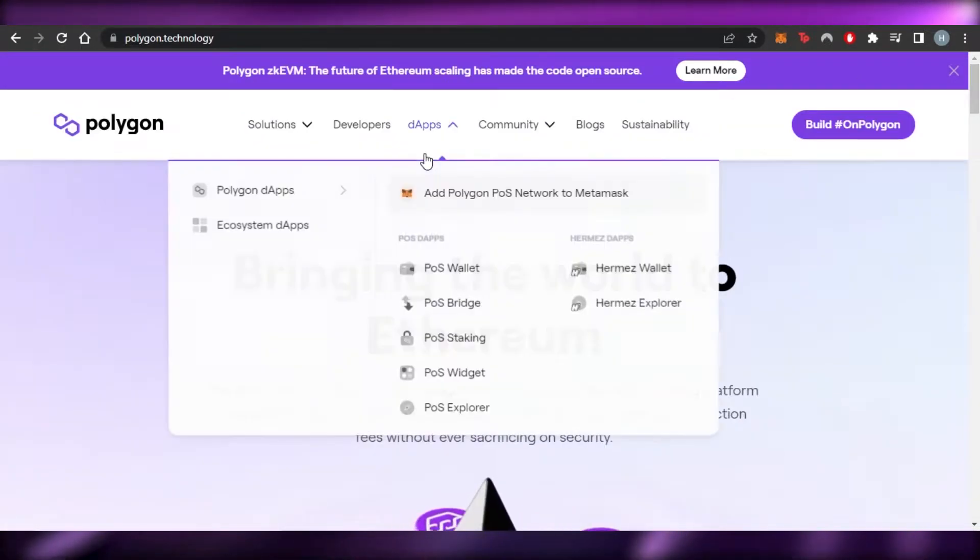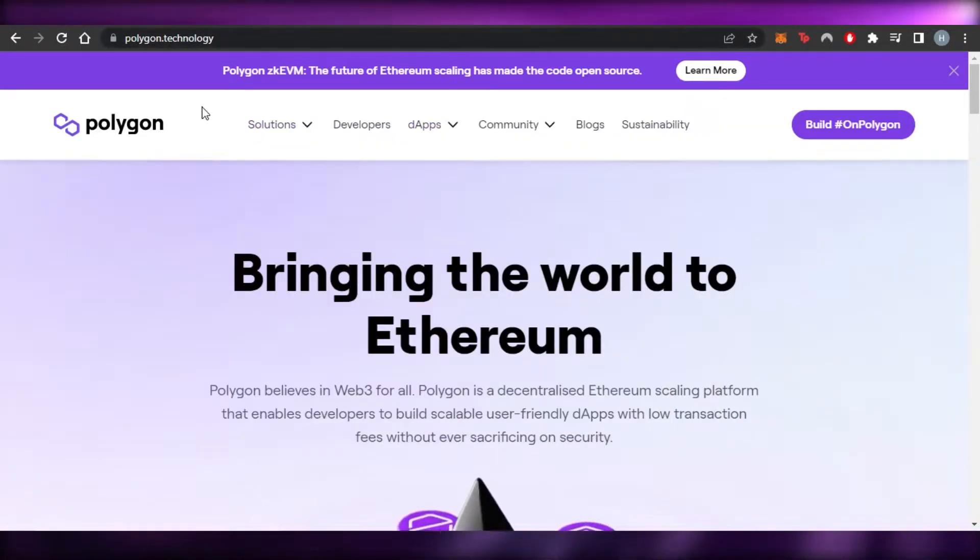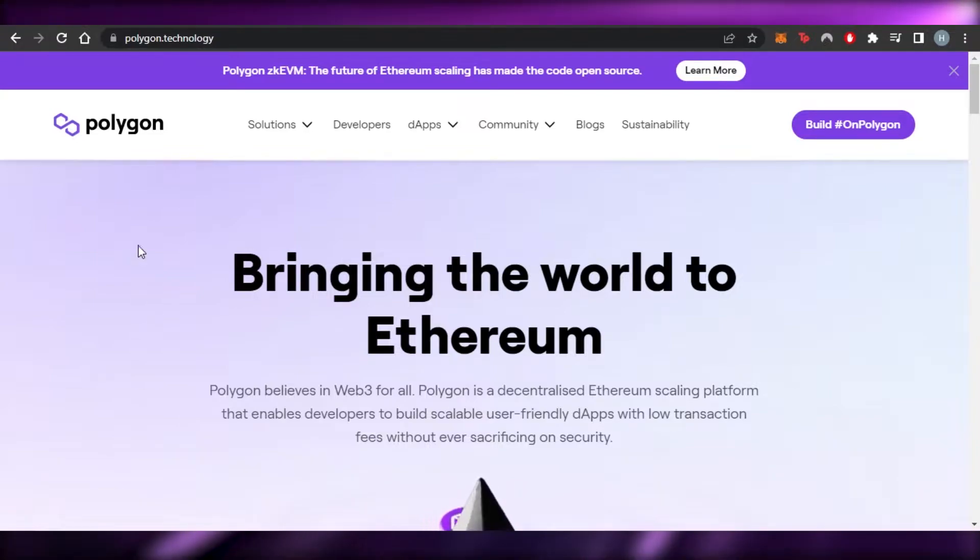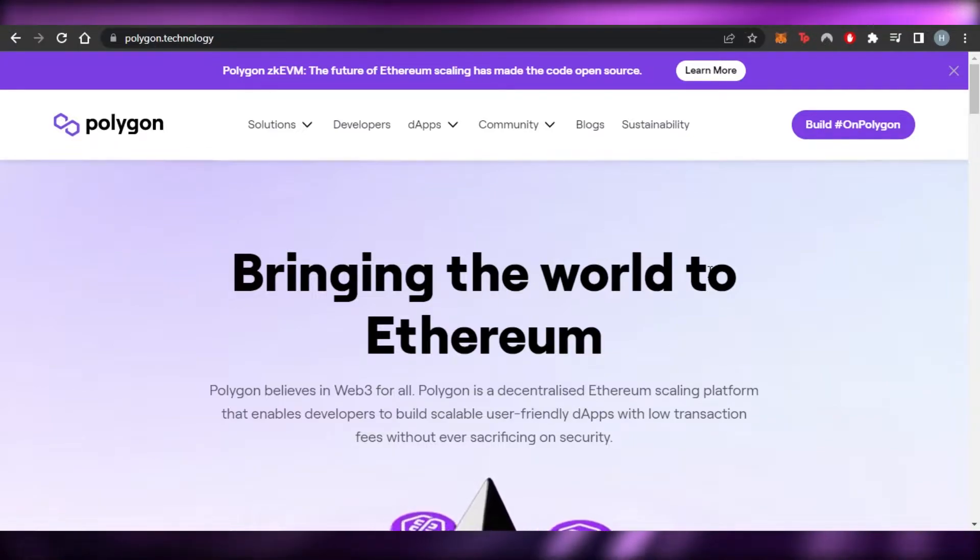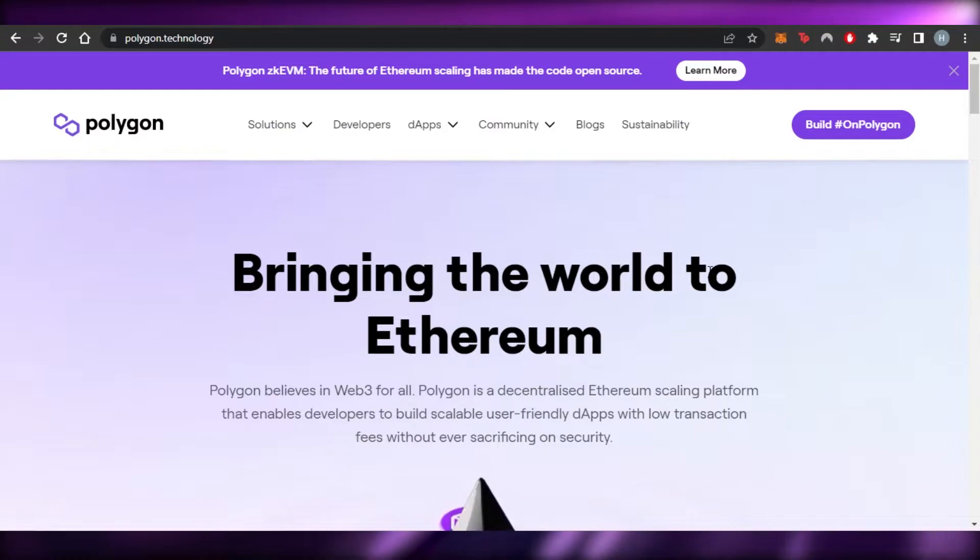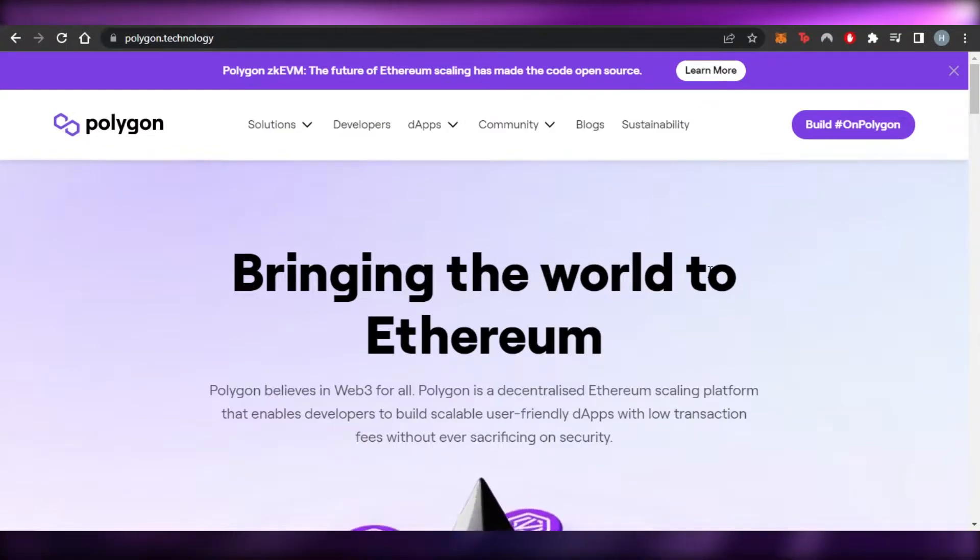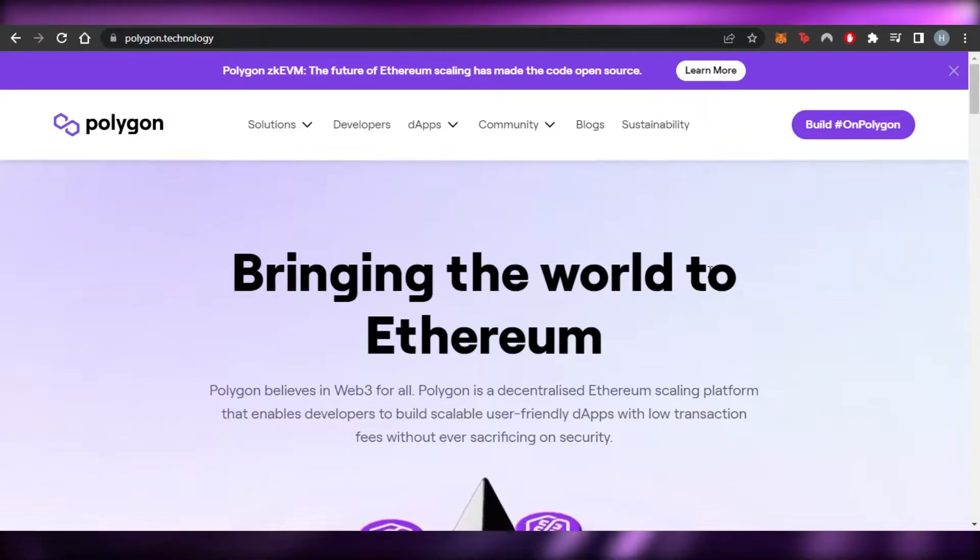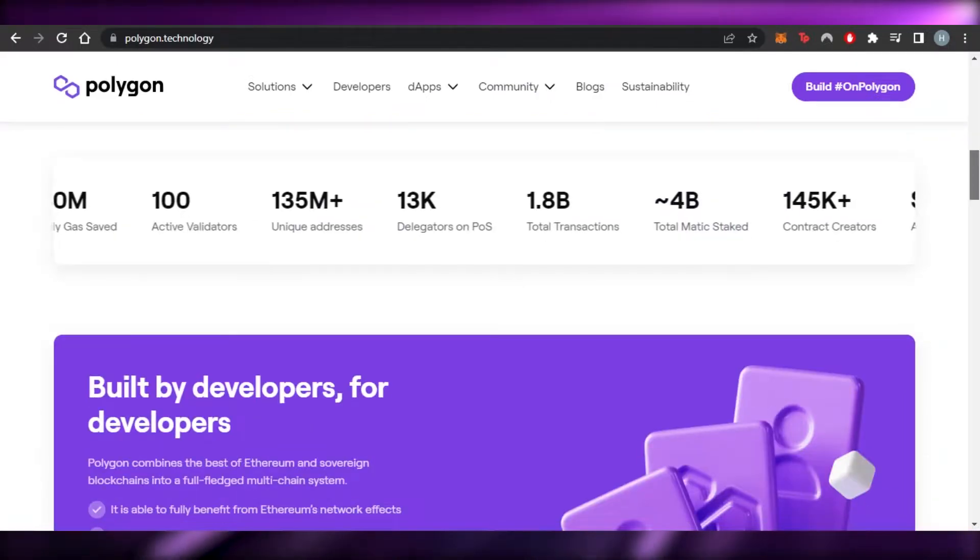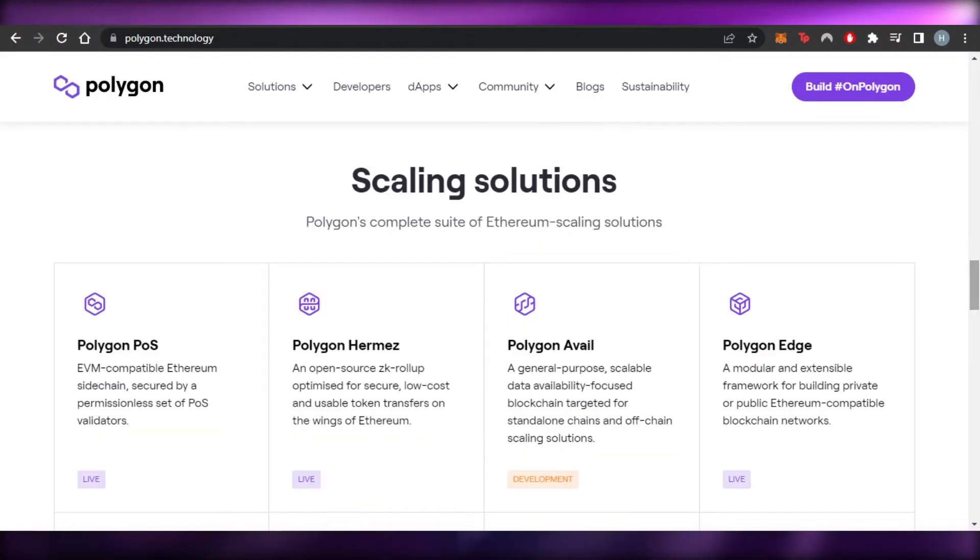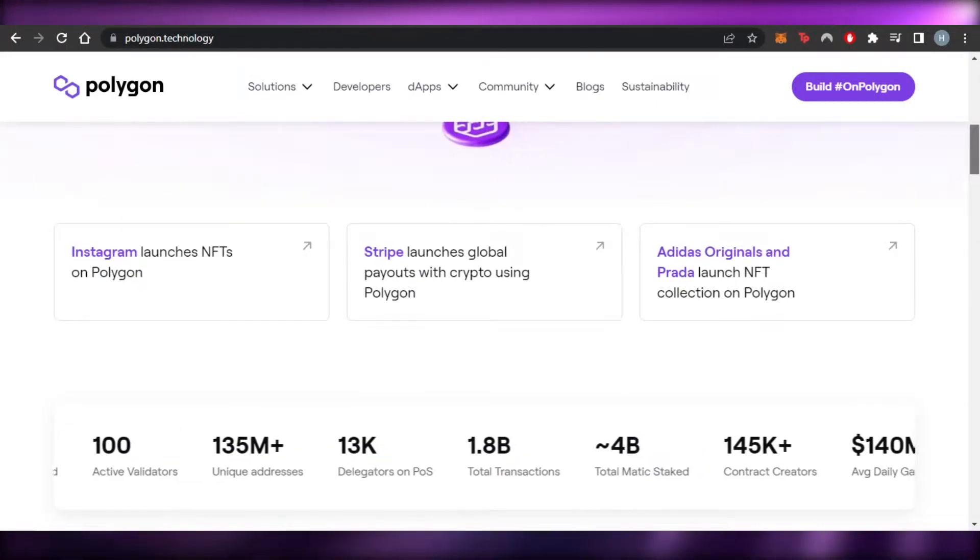First you can simply go to Polygon.Technology and you will get right here. Polygon is a decentralized Ethereum scaling platform that enables developers to build scalable user-friendly dApps with low transaction fees without ever sacrificing on security. It is a very secure network and it is one of the very safe networks when it comes to Ethereum.